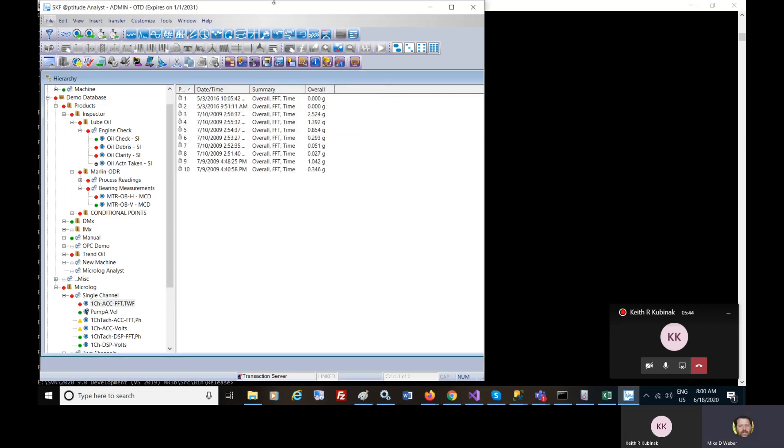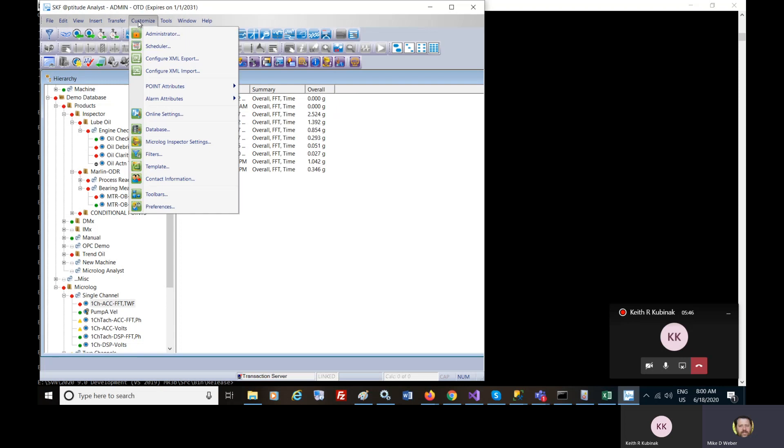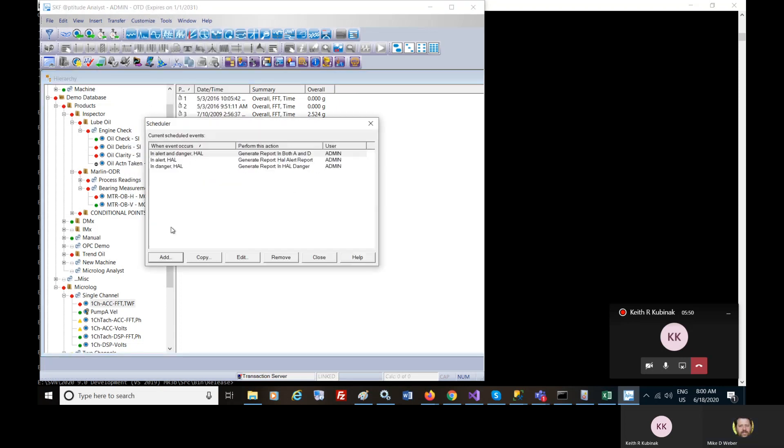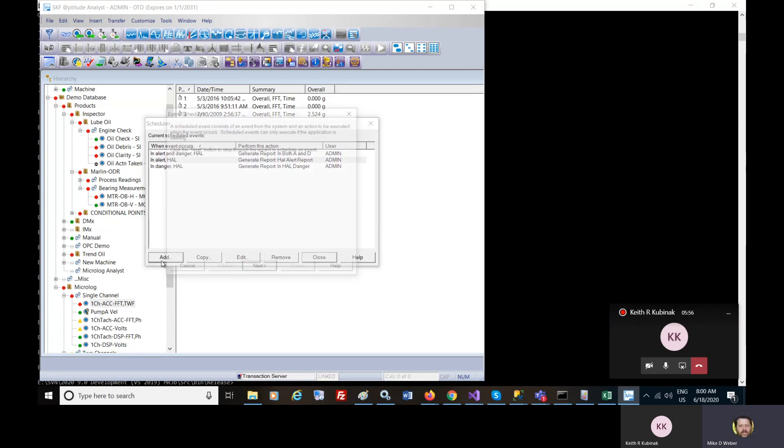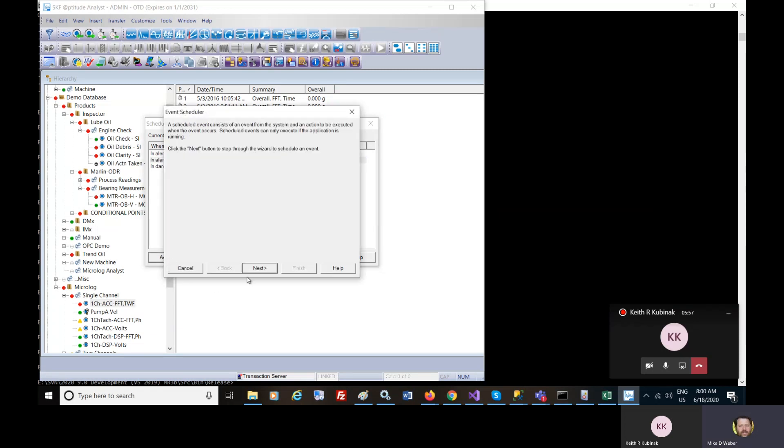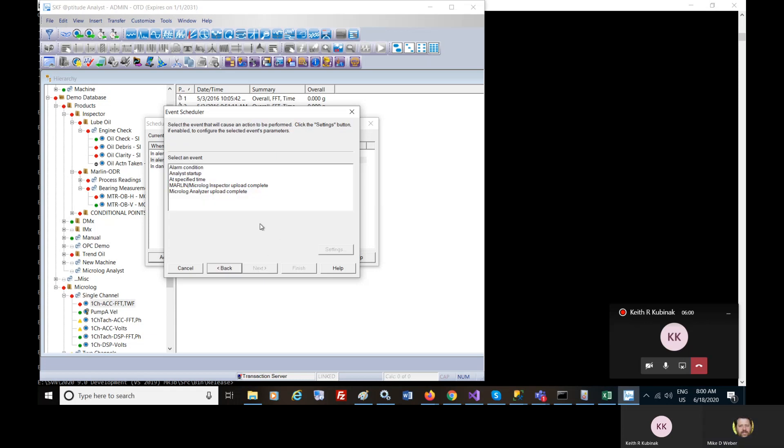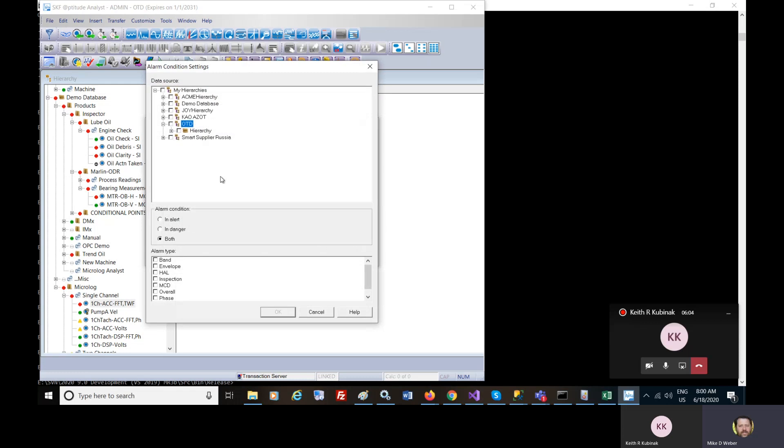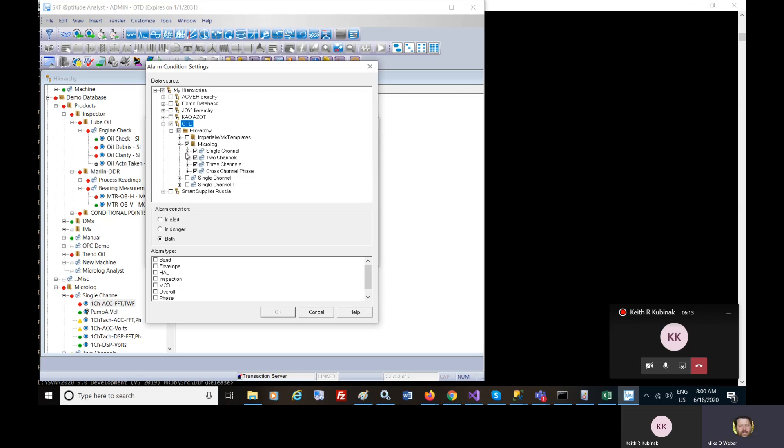And where this is used is there is a way of creating scheduled events. Such as an alarm of the system. So under an alarm condition, you can specify what component of the hierarchy you are interested in. You can specify that on an overall alarm.